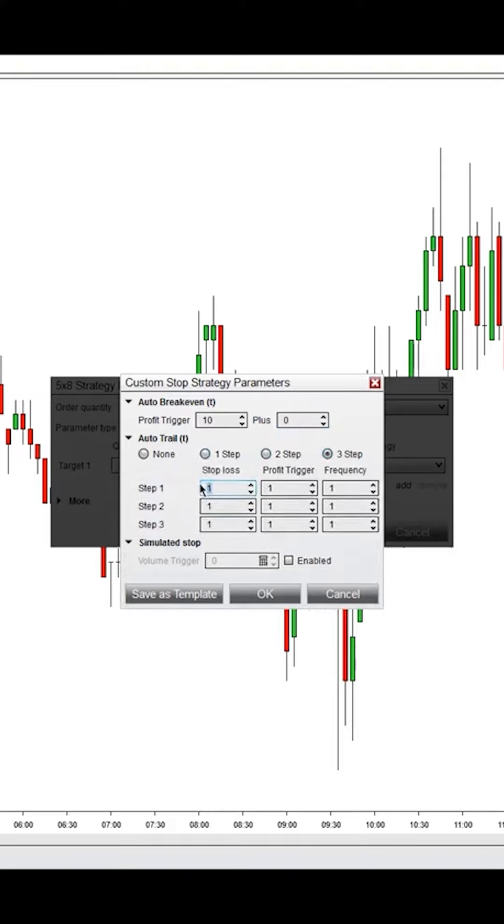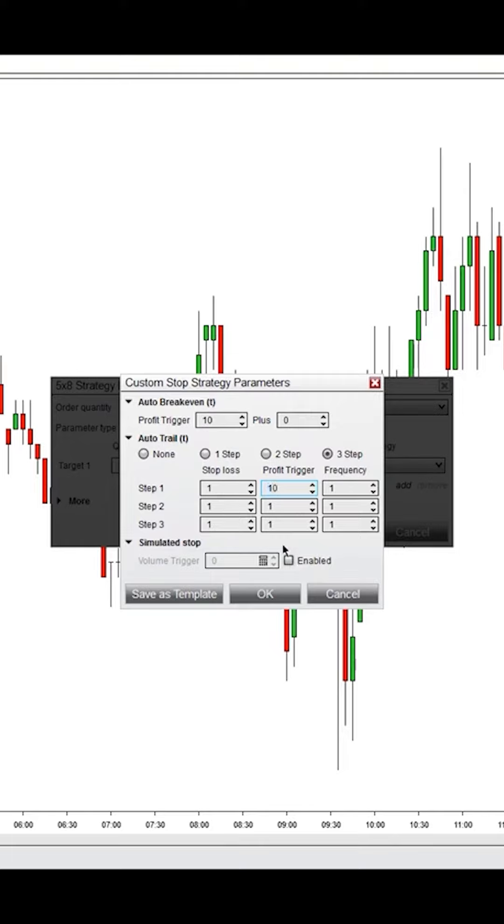For the stop loss in step one, first put in your profit trigger. Just like the auto break even, if you have a profit trigger of 10 ticks, when it moves up 10 ticks, your stop loss will be 10 ticks behind.